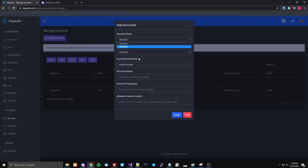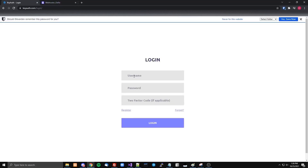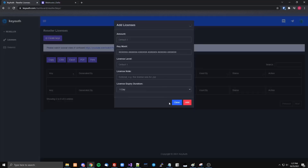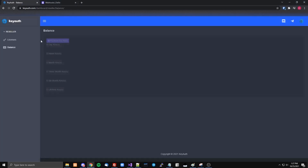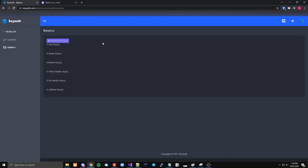Then you come over and create a reseller. At first, since their balance is set to zero by default, they won't be able to generate until they purchase. And if you filled out the week, month, and lifetime options, those buttons would show up here too.